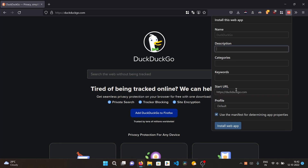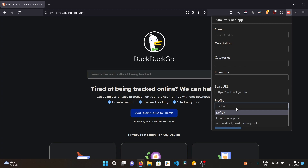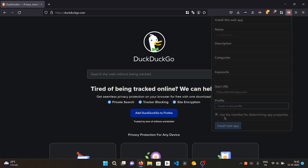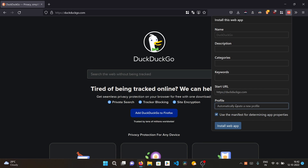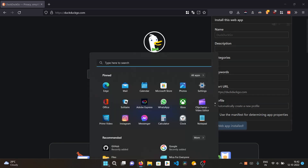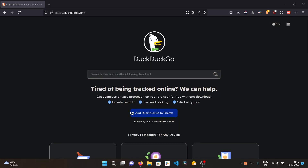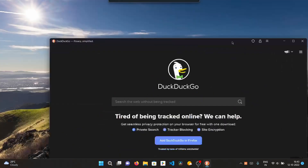Here we can set keywords, description, and categories. If you use the default profile, any previously installed PWA data — like GitHub being logged in — will carry over. You can also create a new profile with a custom name, or automatically create a new profile for this PWA. I'll create a new profile and click 'Install Web App'. The PWA is now created and opens in its own window.